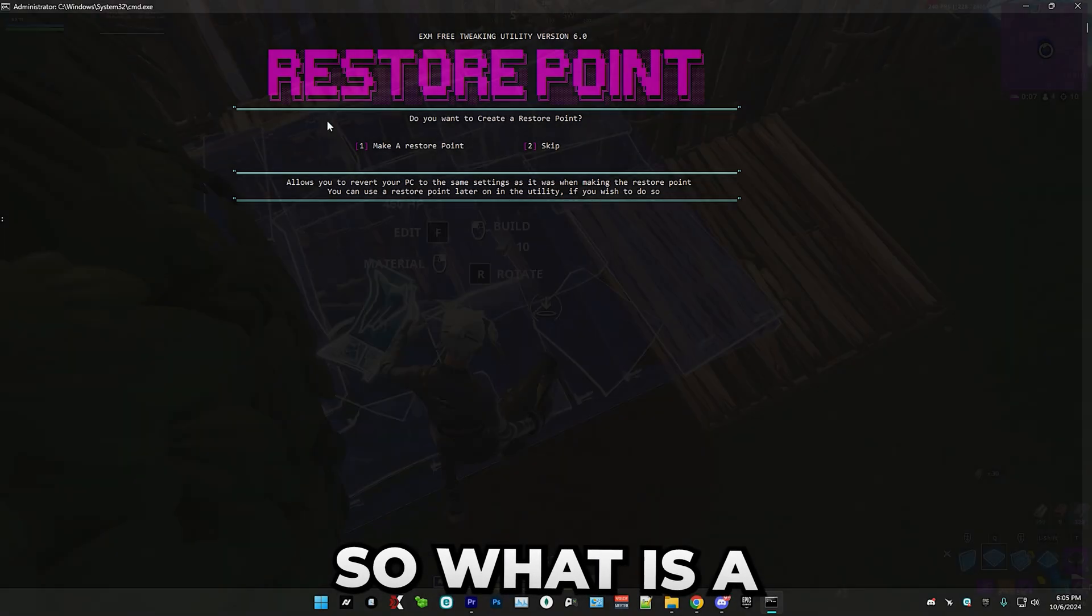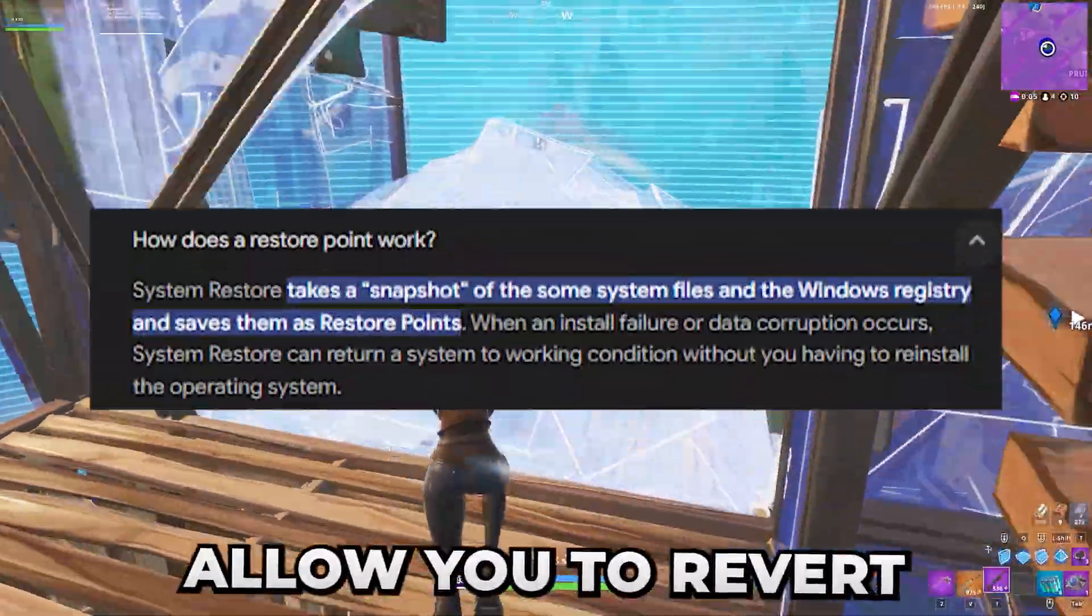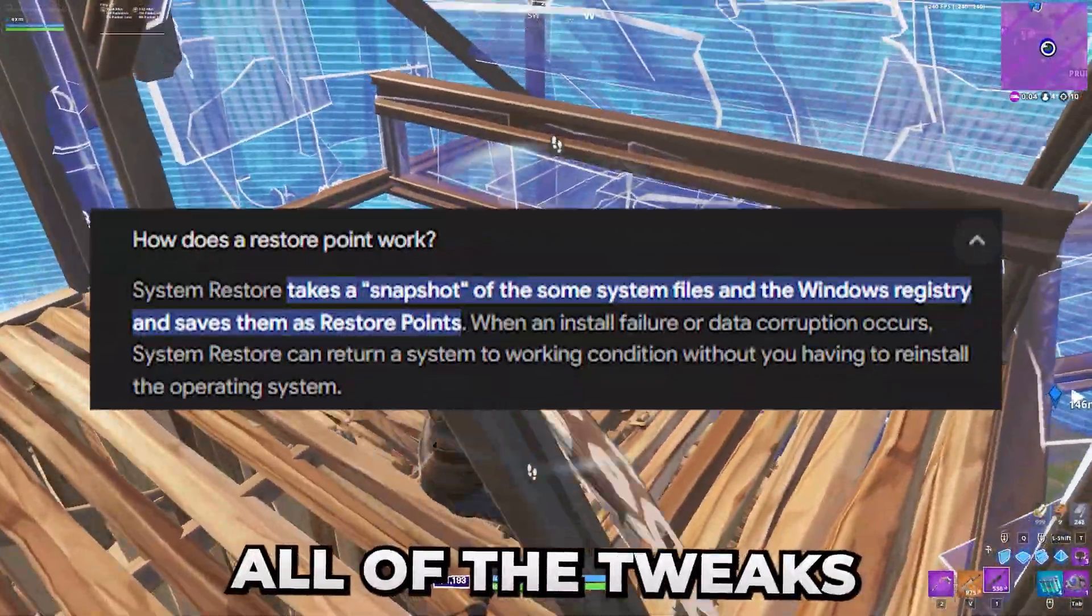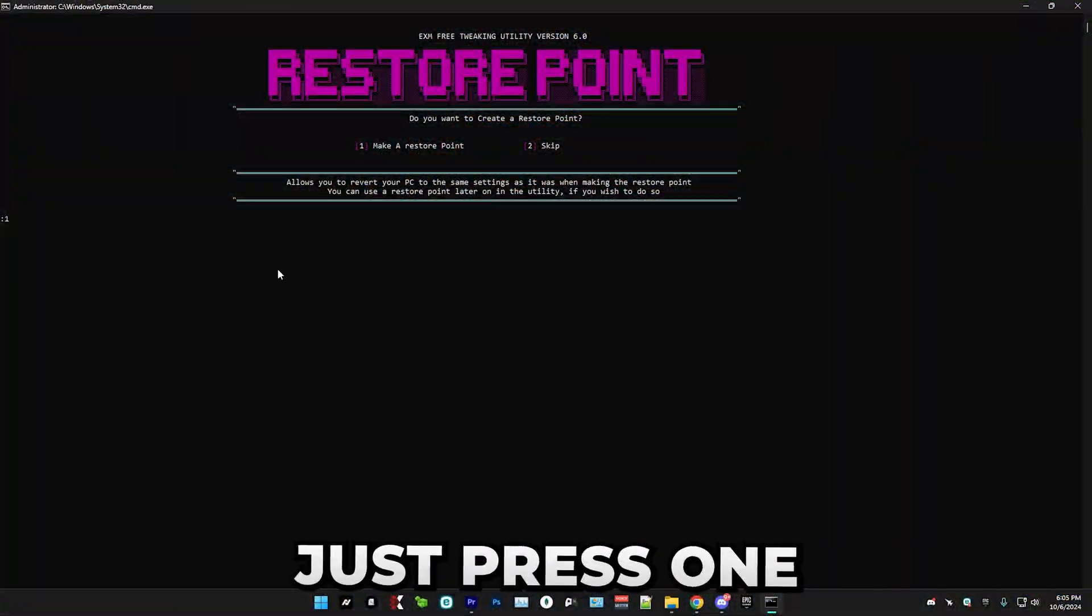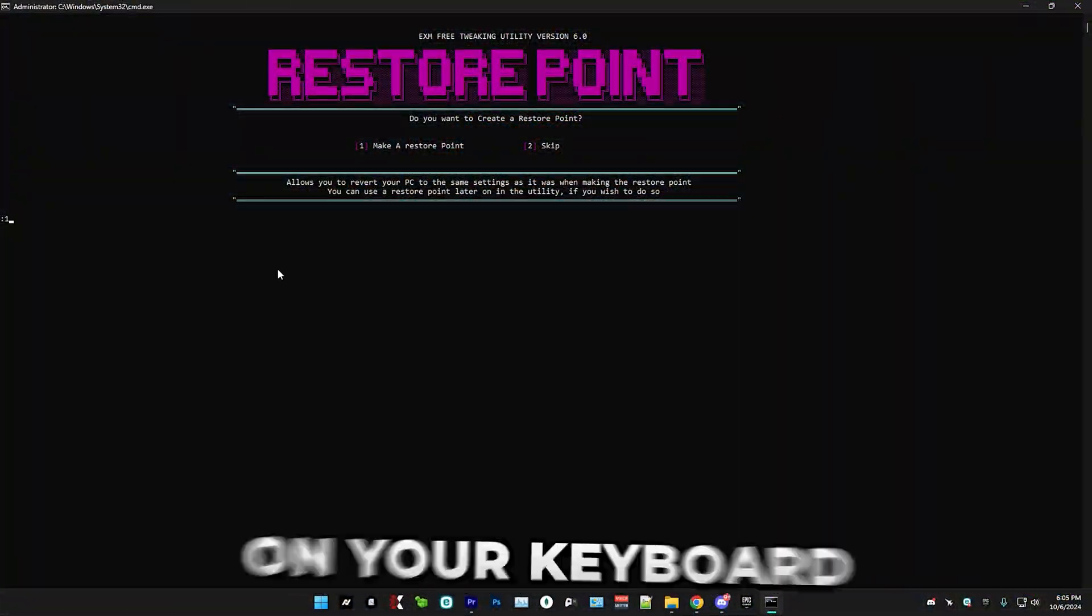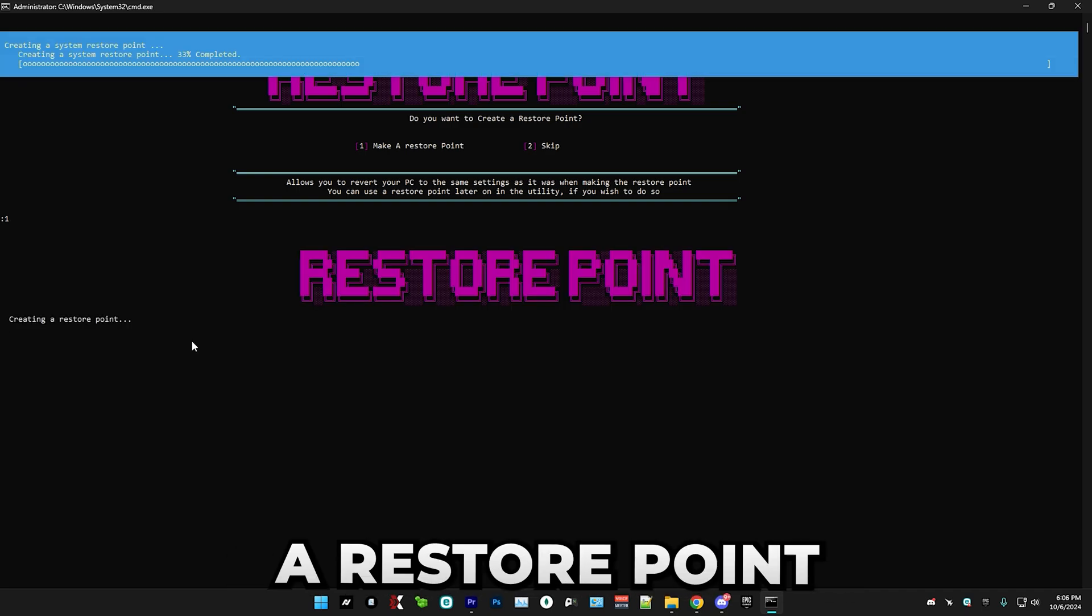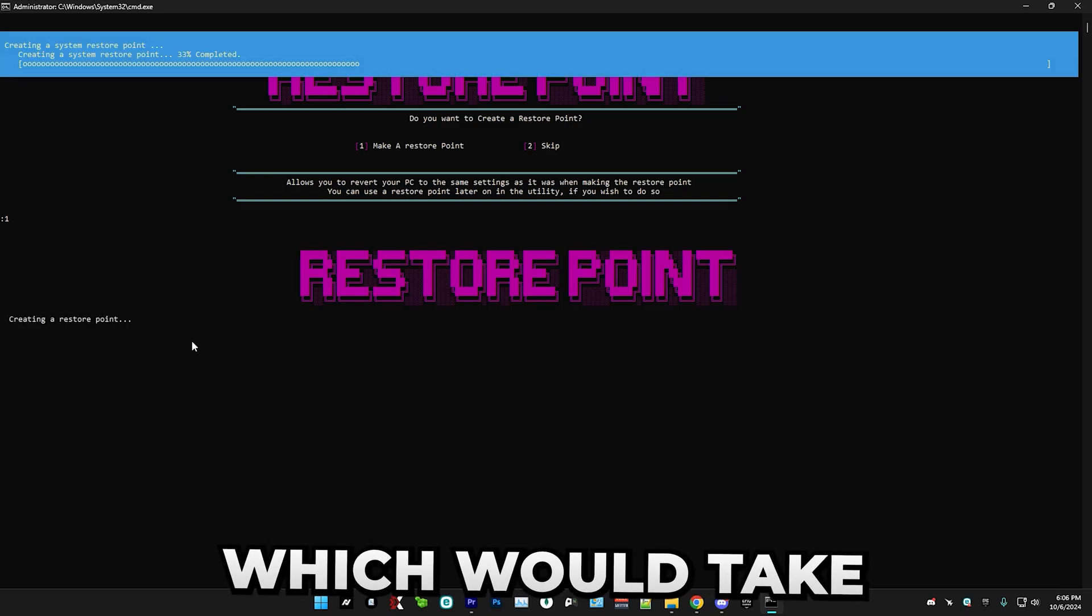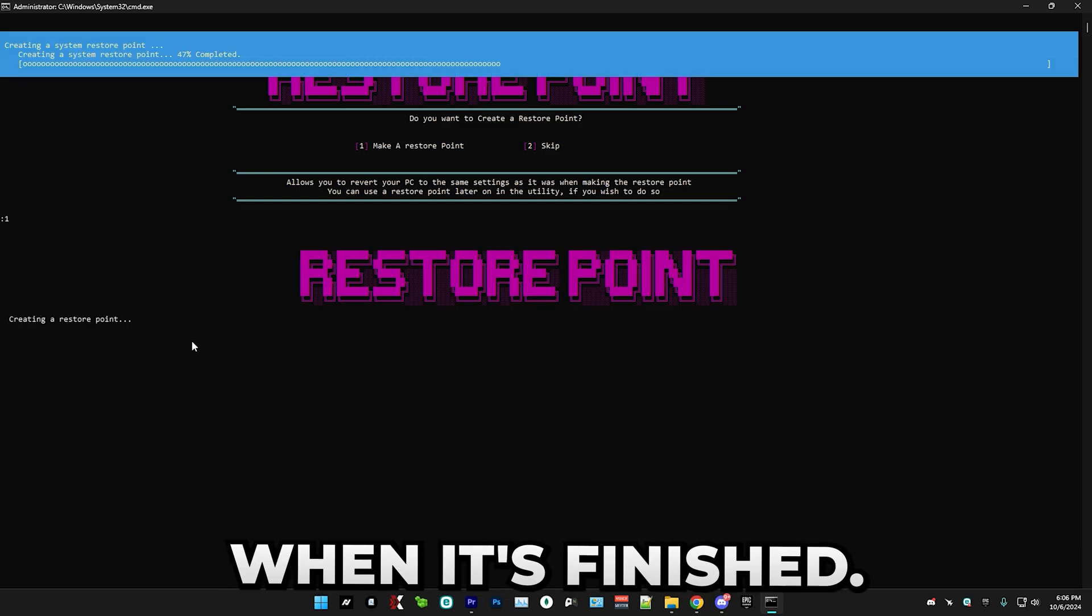And now it's time for something very important, a restore point. So what a restore point is, it will basically allow you to revert all of the tweaks back to normal. Just press one on your keyboard and enter. And this will create a restore point, which should take like a minute, but I'll skip to when it's finished.